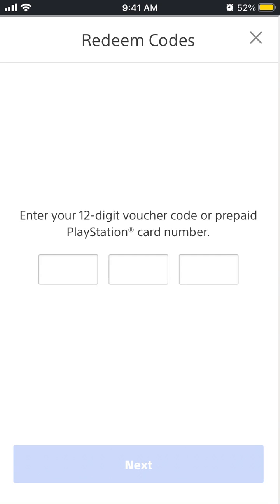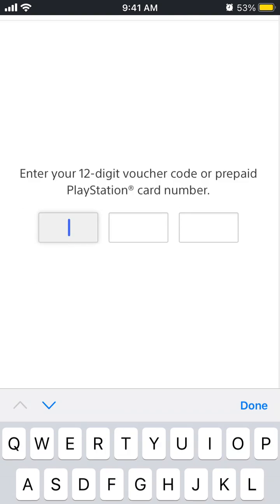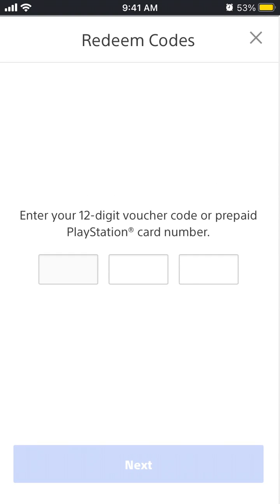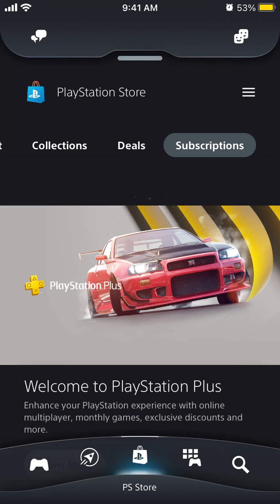And then from here you enter your 12-digit voucher code or prepaid PlayStation card number. That's it, then just follow the instructions. Hope that was helpful.